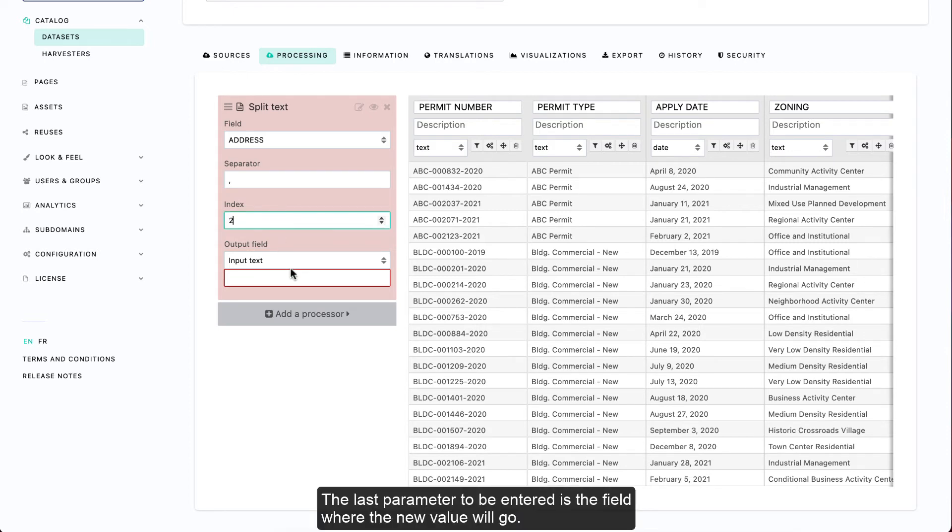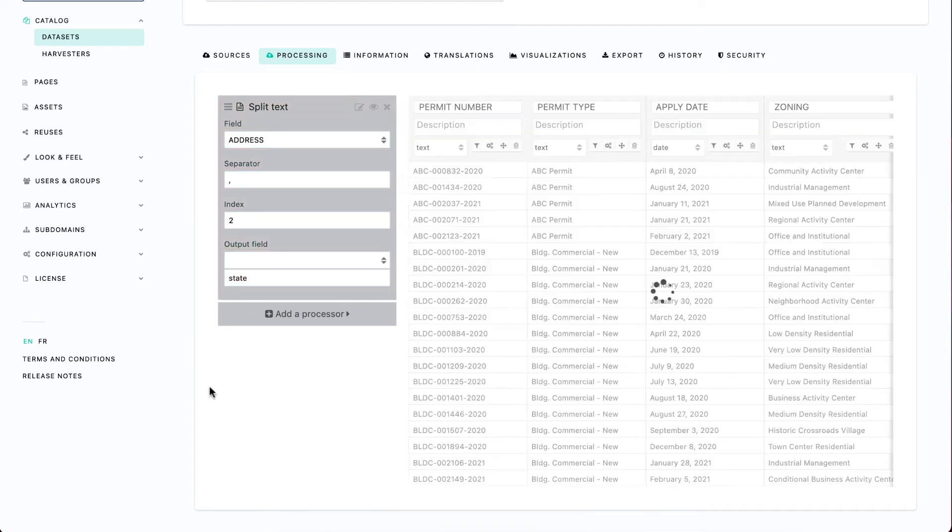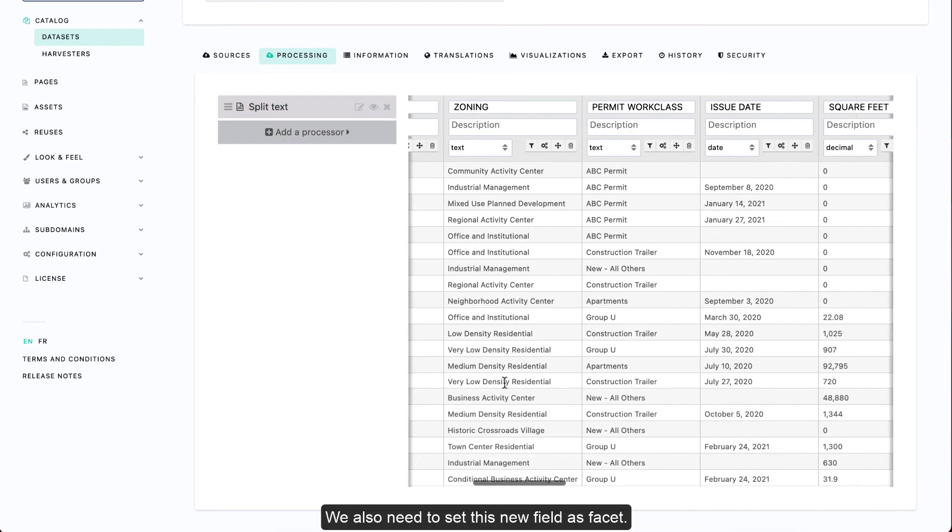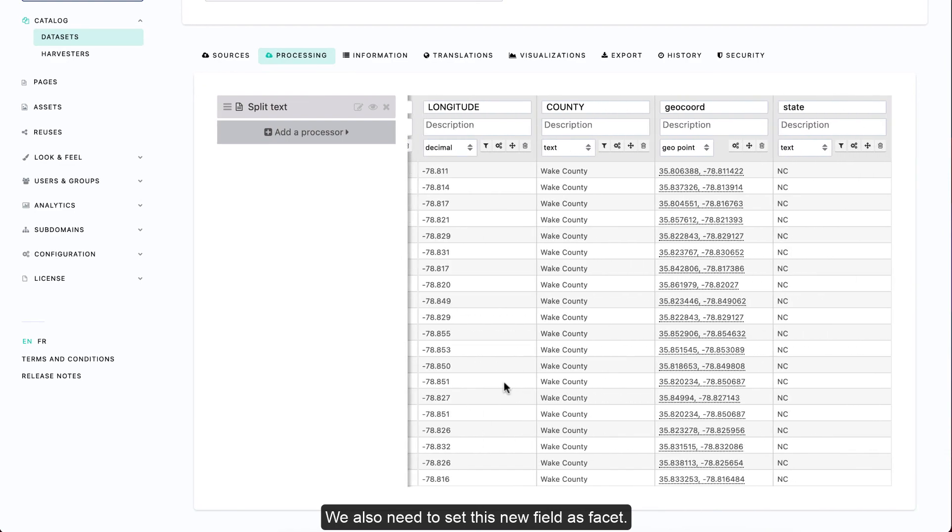The last parameter to be entered is the field where the new value will go. Let's create a state field. We also need to set this new field as a facet.